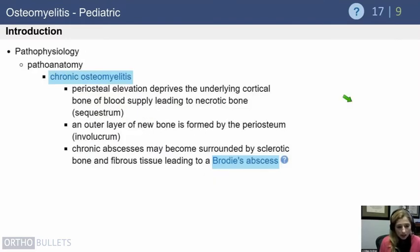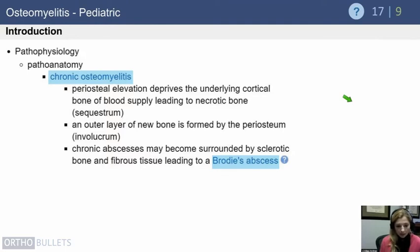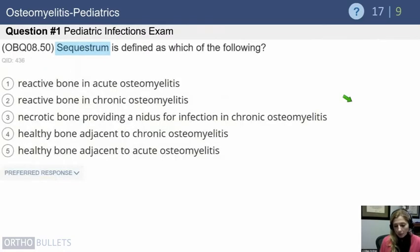Chronic osteomyelitis is a bit different. It involves sequestra and involucra, which we'll show in subsequent slides. You also get chronic abscesses that are surrounded by sclerotic bone and fibrous tissue, which leads to what we know as Brody's abscesses.